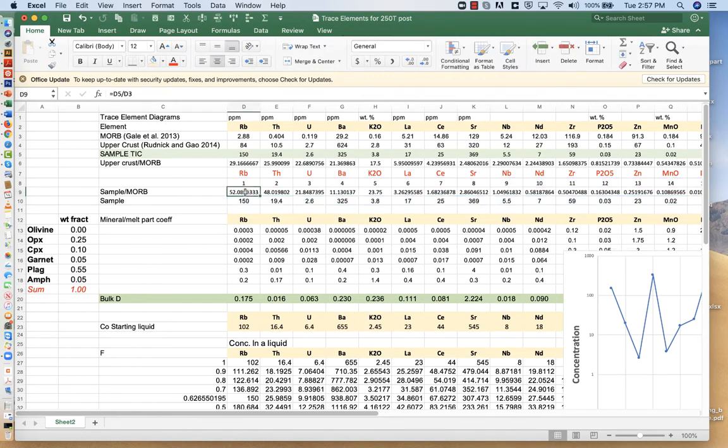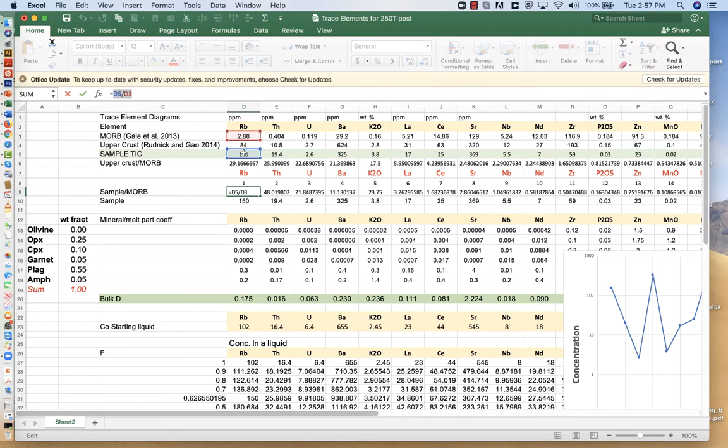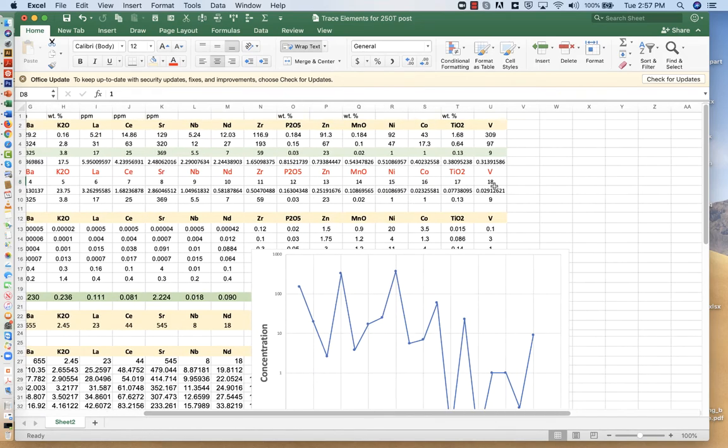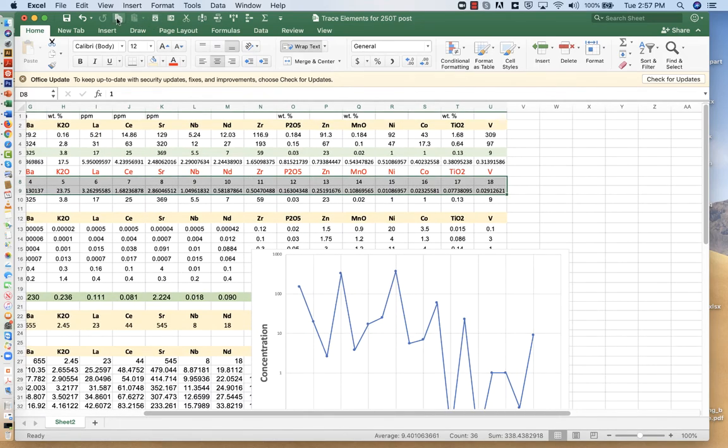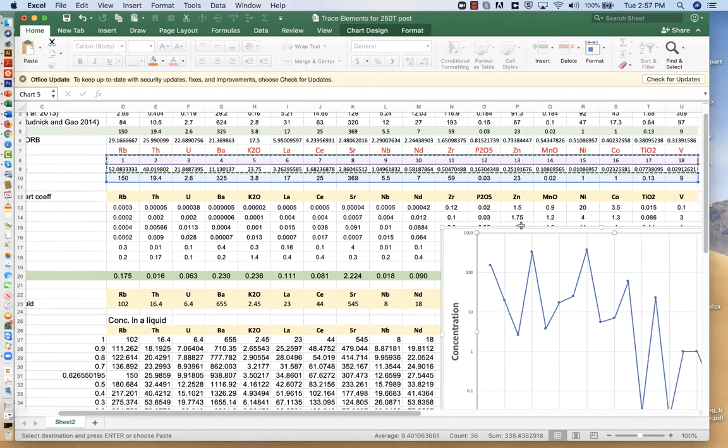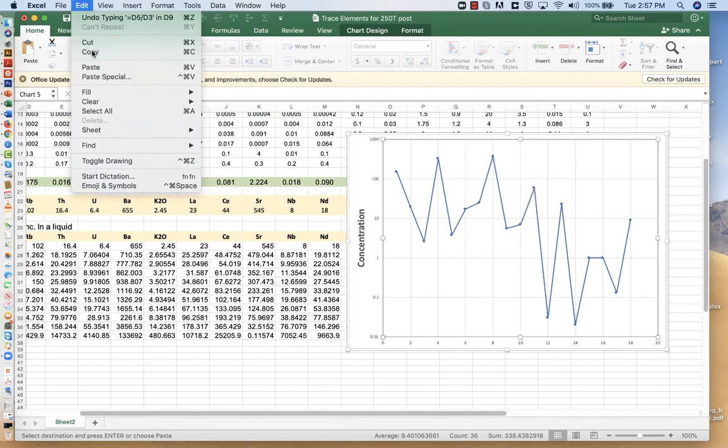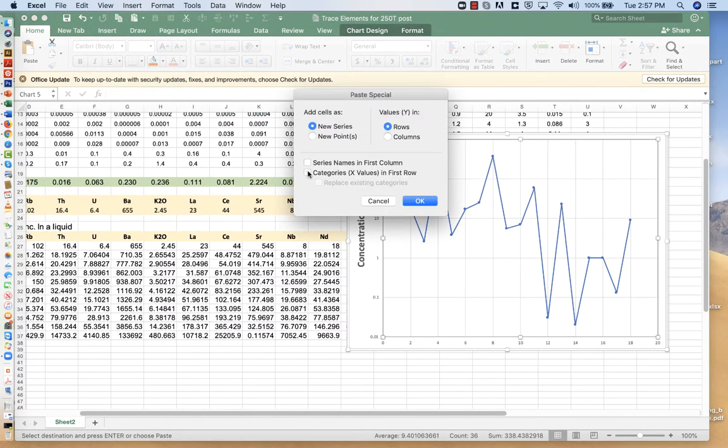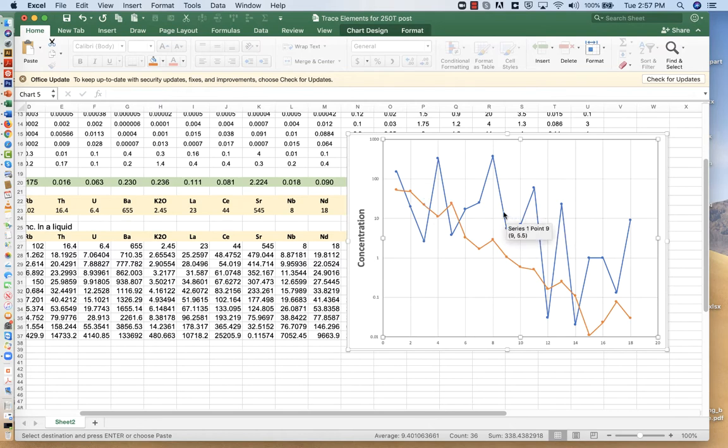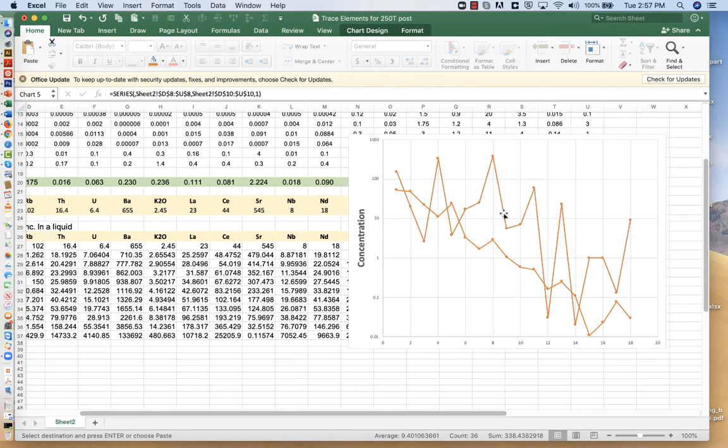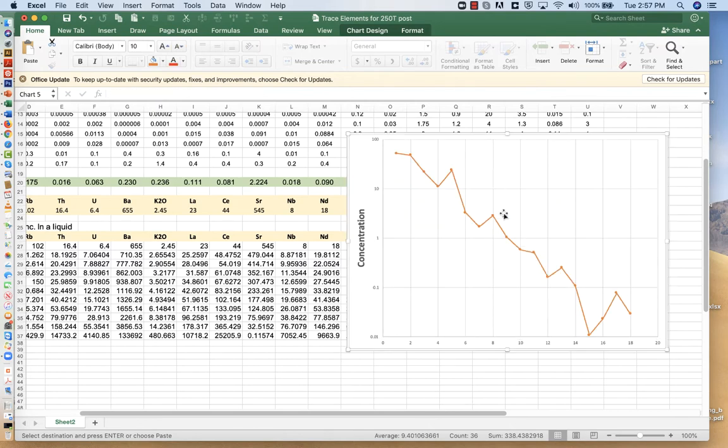Instead, we're going to look at the normalized value. So in this cell here, what I've just simply done is I've taken the ratio of the sample divided by MORB. So this is a MORB normalized value. So I'm going to copy all of those and I'll paste it into the chart. And notice that we get a much smoother trend. So I'm going to delete this old chart.